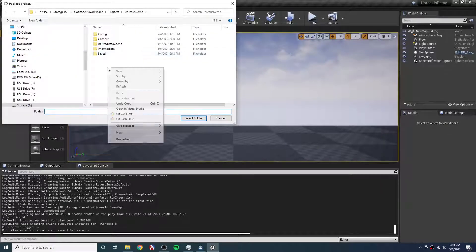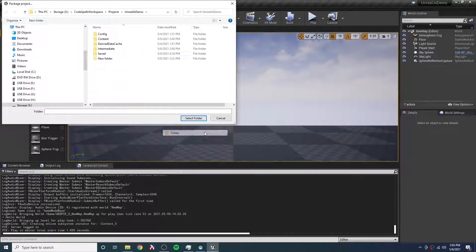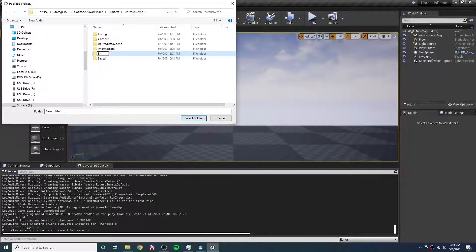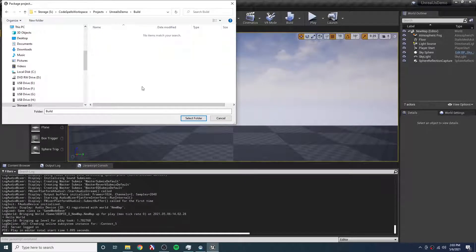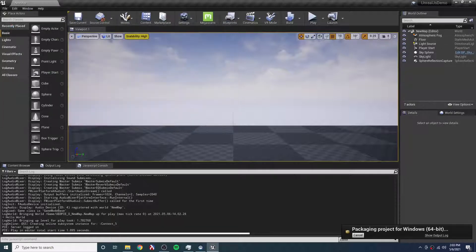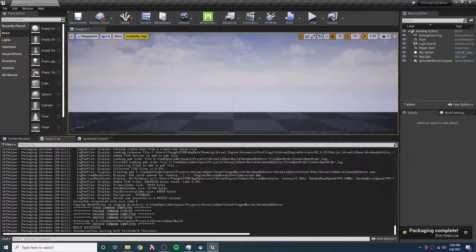But let's try it and see what goes wrong. I'll make a new folder here right in my project called "build" — you can build it wherever you want, but this is not a bad way to do it. Go into build and select this folder, and we'll build this project.